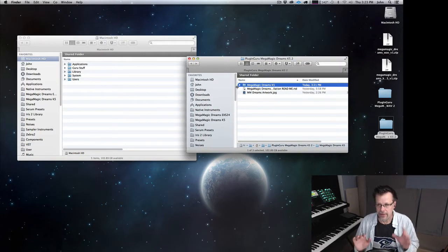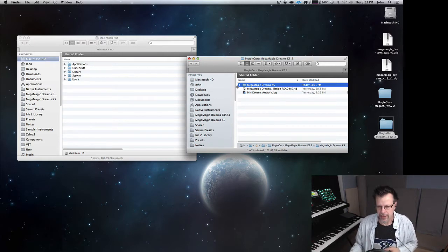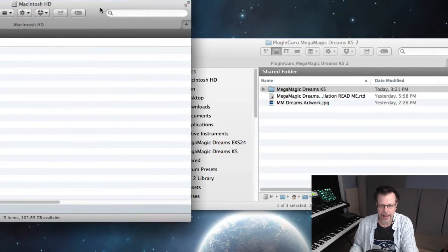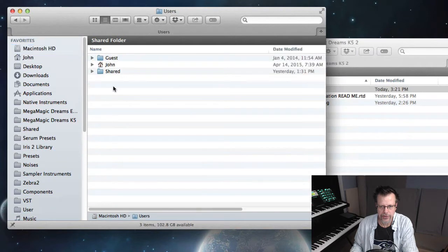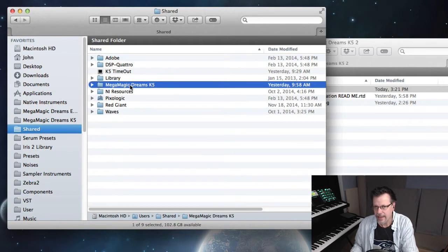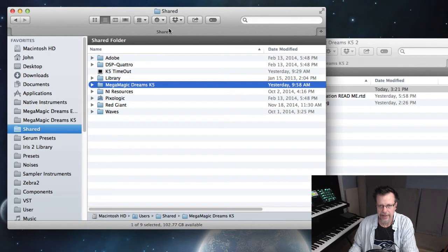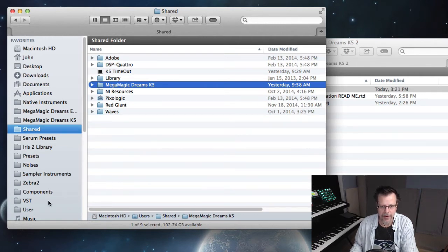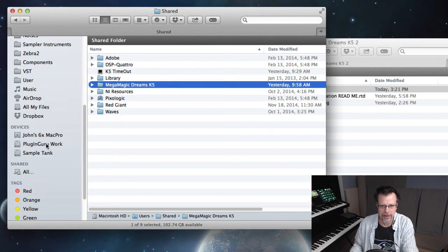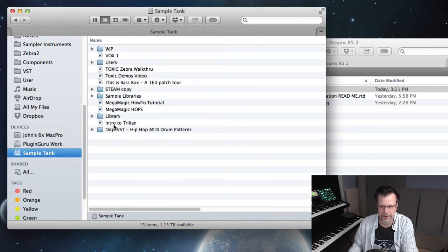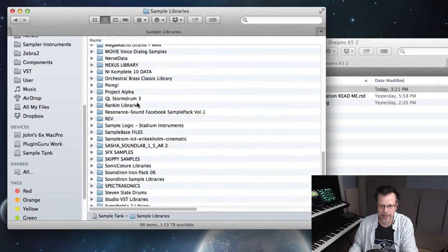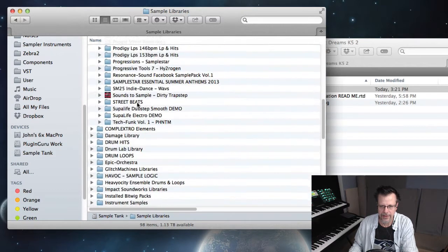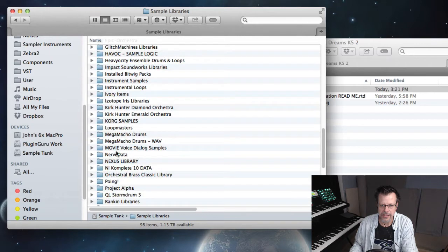But when I made this library, it's looking to a specific location. Go to your Macintosh HD, go to Users, and Shared. This is where I saved this, this is where I built it, this is where Native Instruments typically stores all of its libraries.